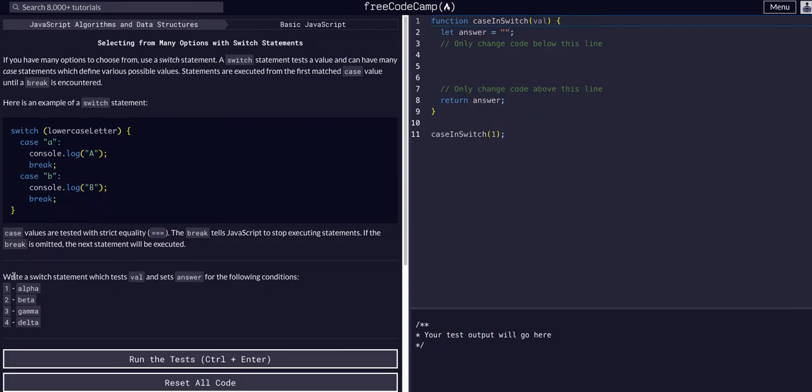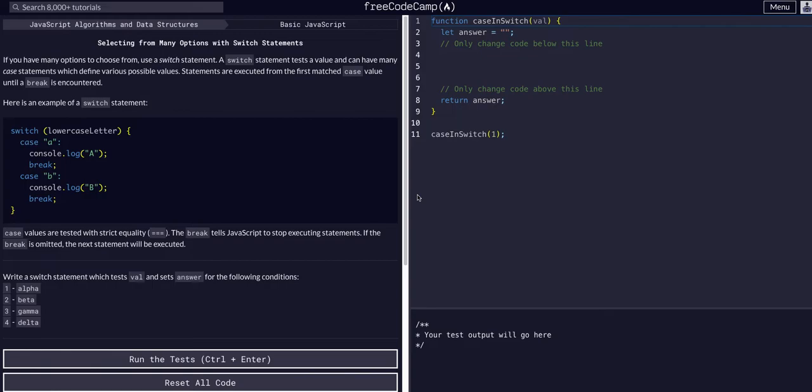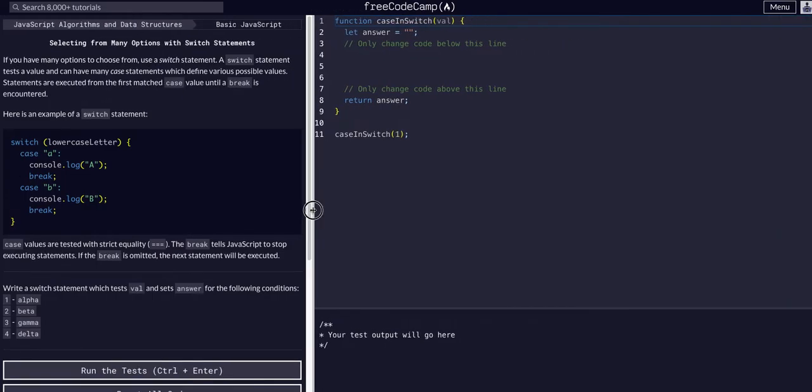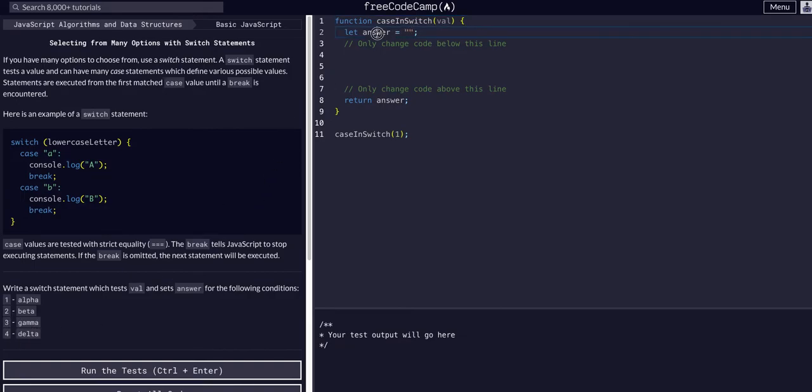In this challenge we're going to write a switch statement that tests val and sets the answer for the following conditions: one will be alpha, two will be beta, three will be gamma, four will be delta.